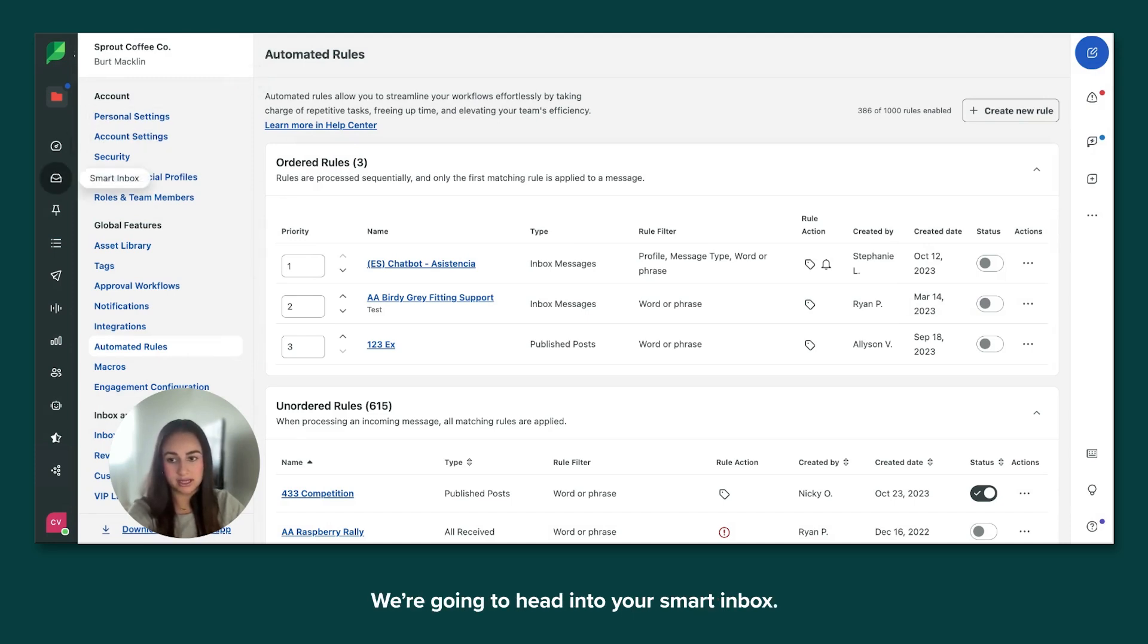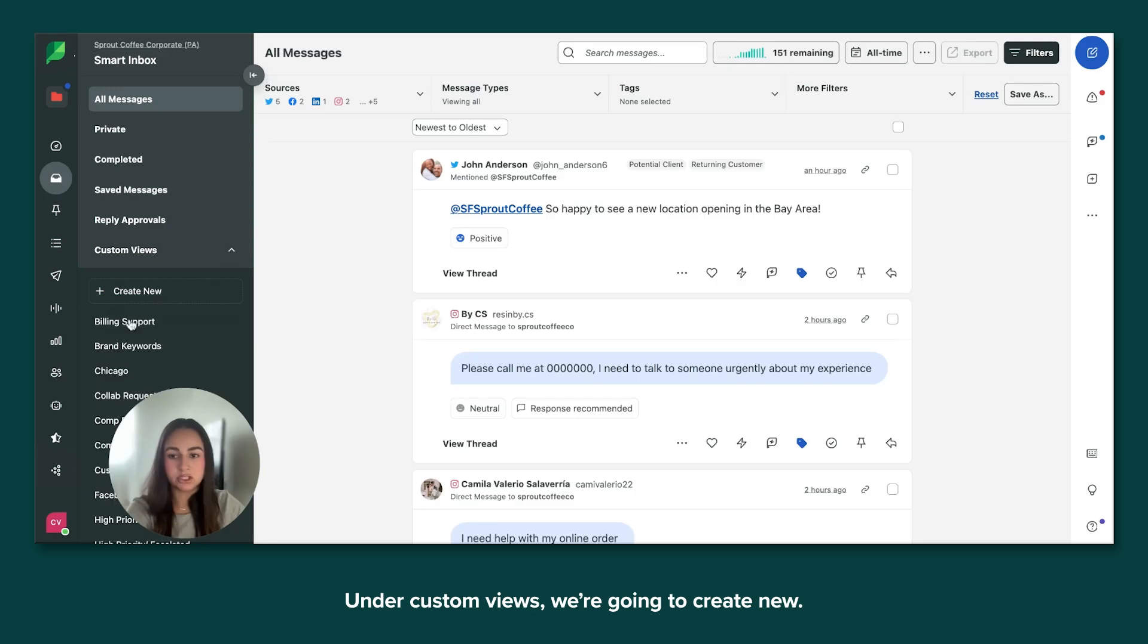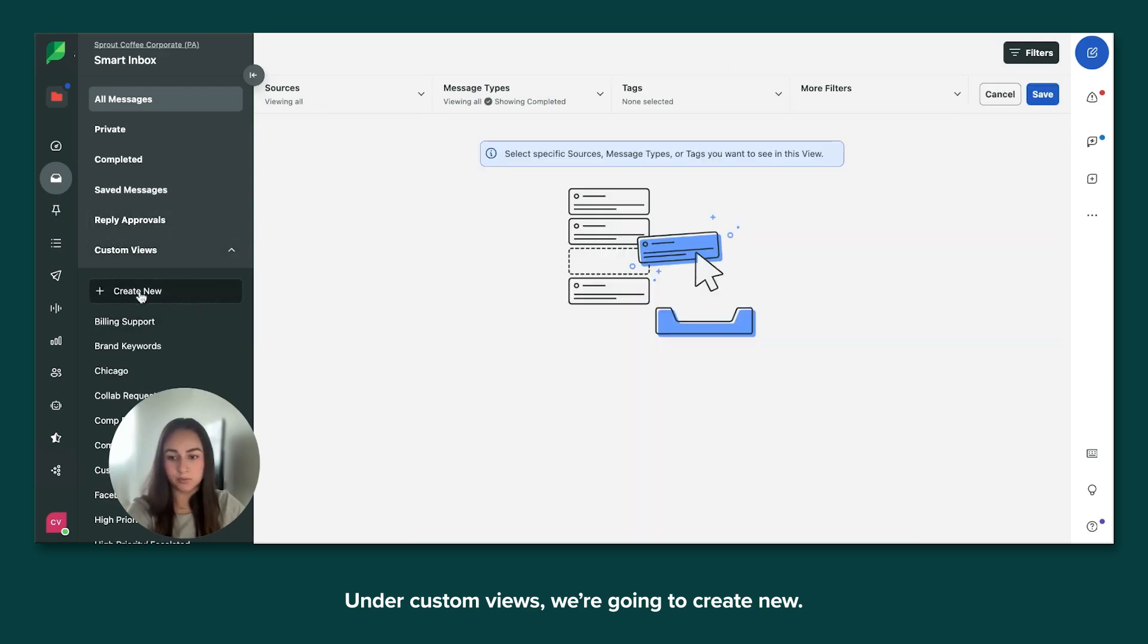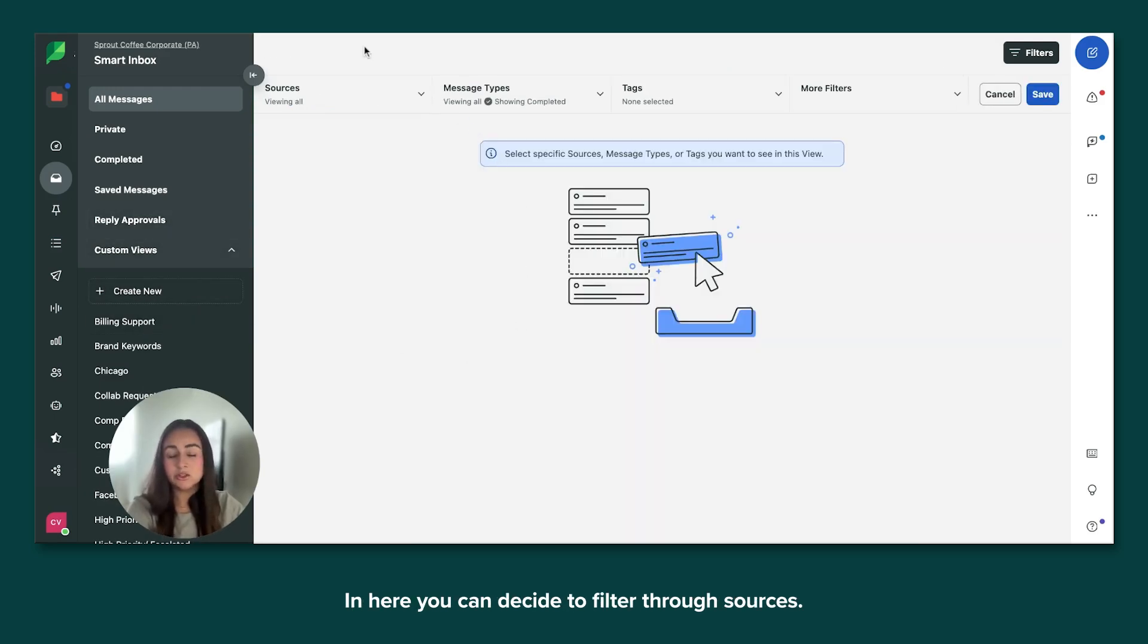We're going to head into your smart inbox under custom views. We're going to create new. And here you can decide to filter through sources.